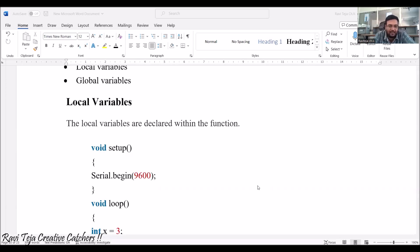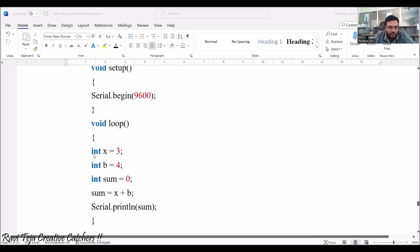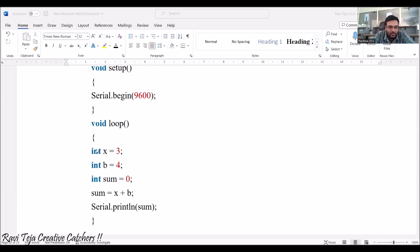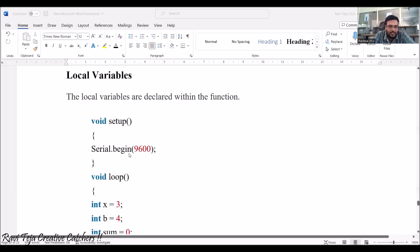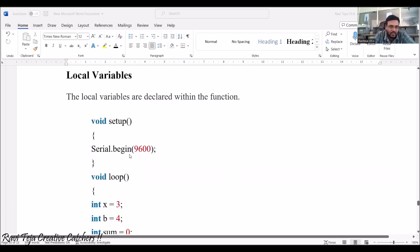As the name indicates, local means declared within the function. If you see the program here: int x = 3, int b = 4, int sum = 0. Here int is the data type; x, b, and sum are the variables; 3, 4, and 0 are the values. These are declared within the loop, so they are considered local variables, used only within that particular function structure.